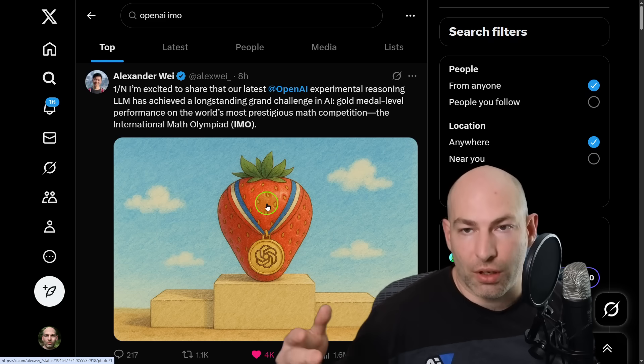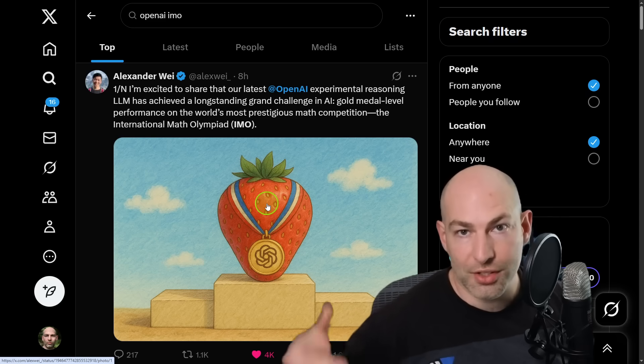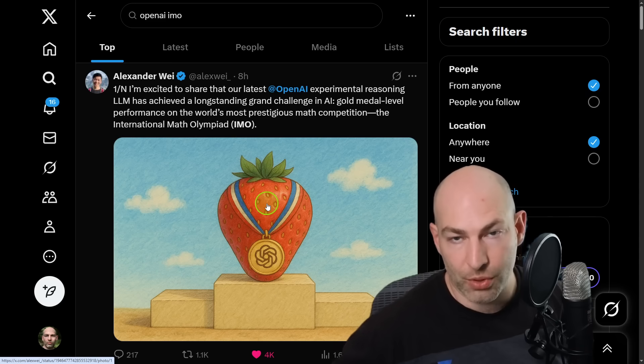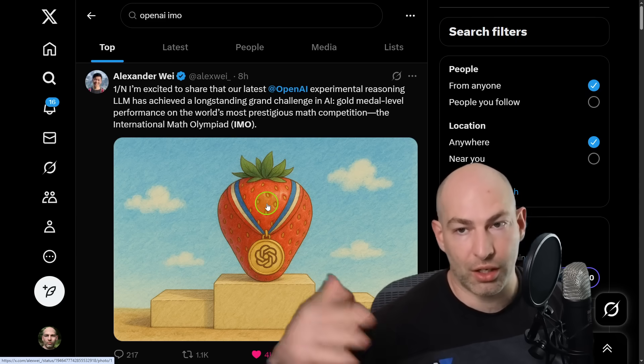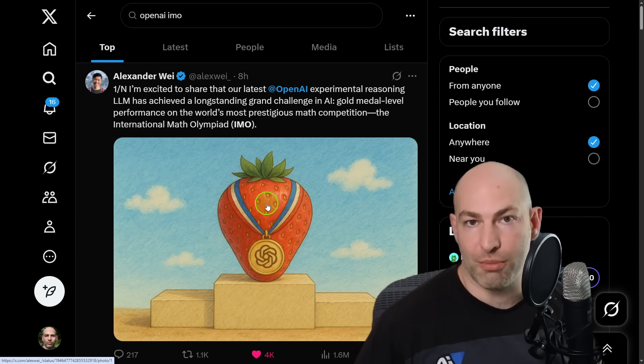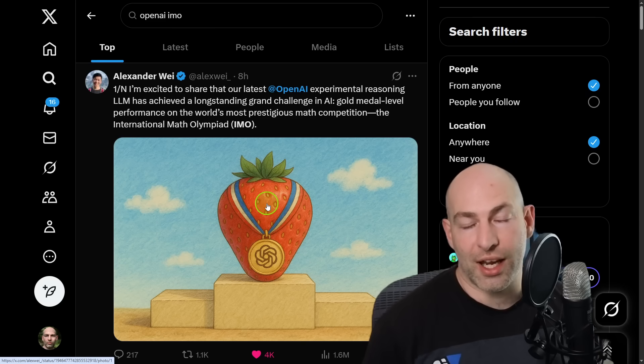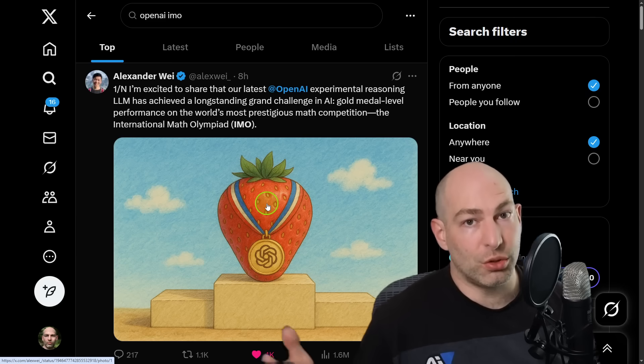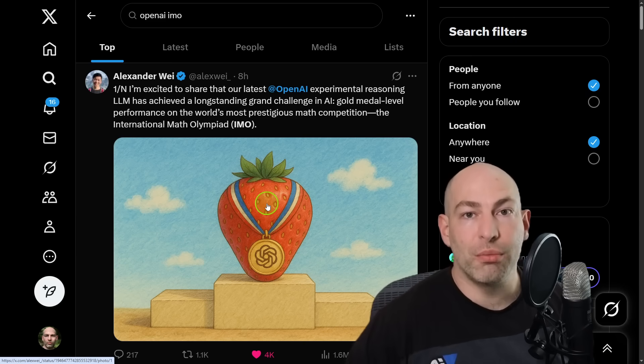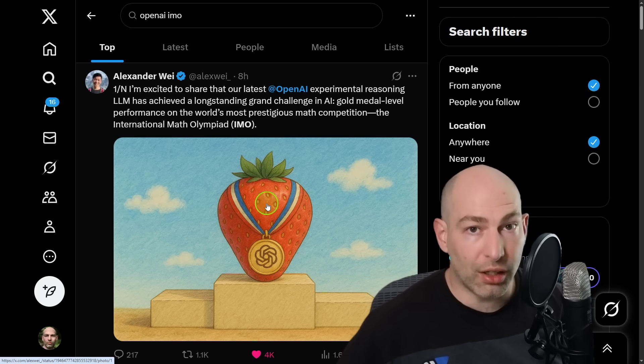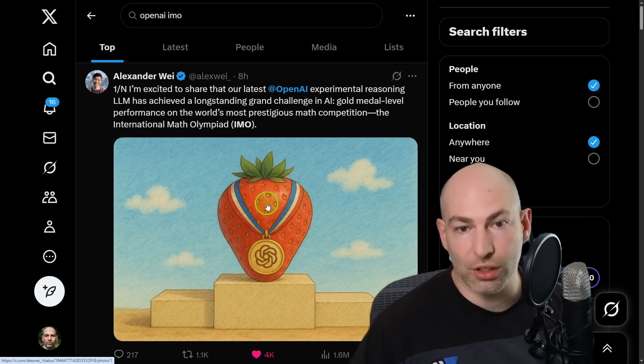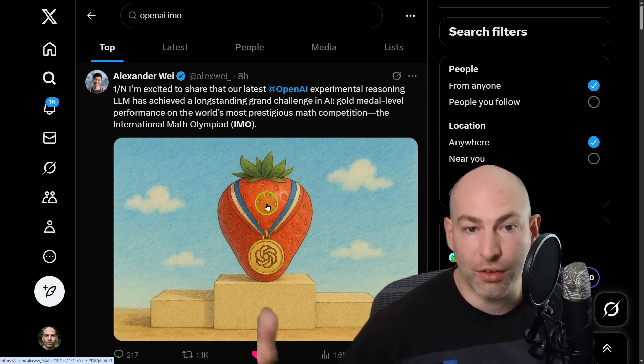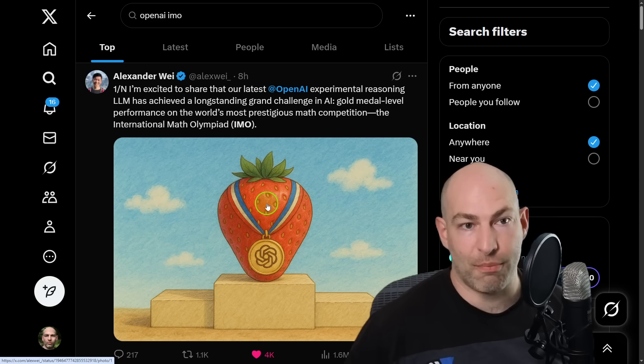Ever since the strawberry craze, Q star craze, which led to O1 and O3 and all the other reasoning models that we have today, OpenAI has had an internal breakthrough that has allowed them to reason so much better that a general-purpose reasoner is now better than the vast majority of humans at math.